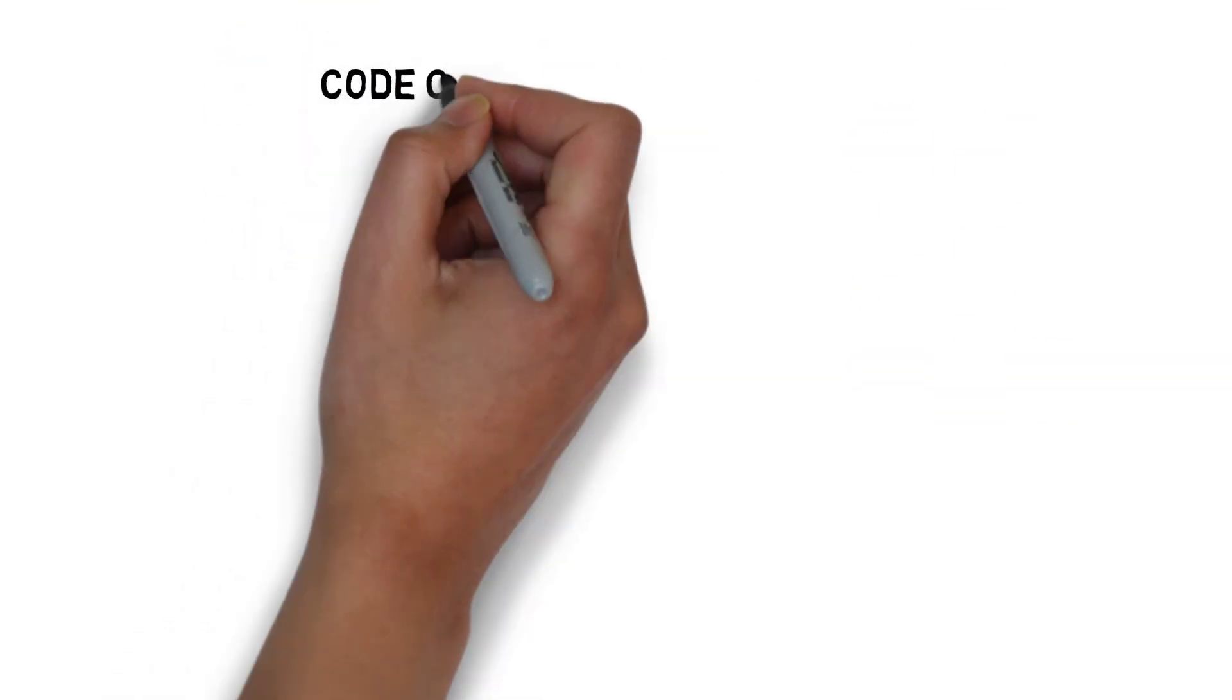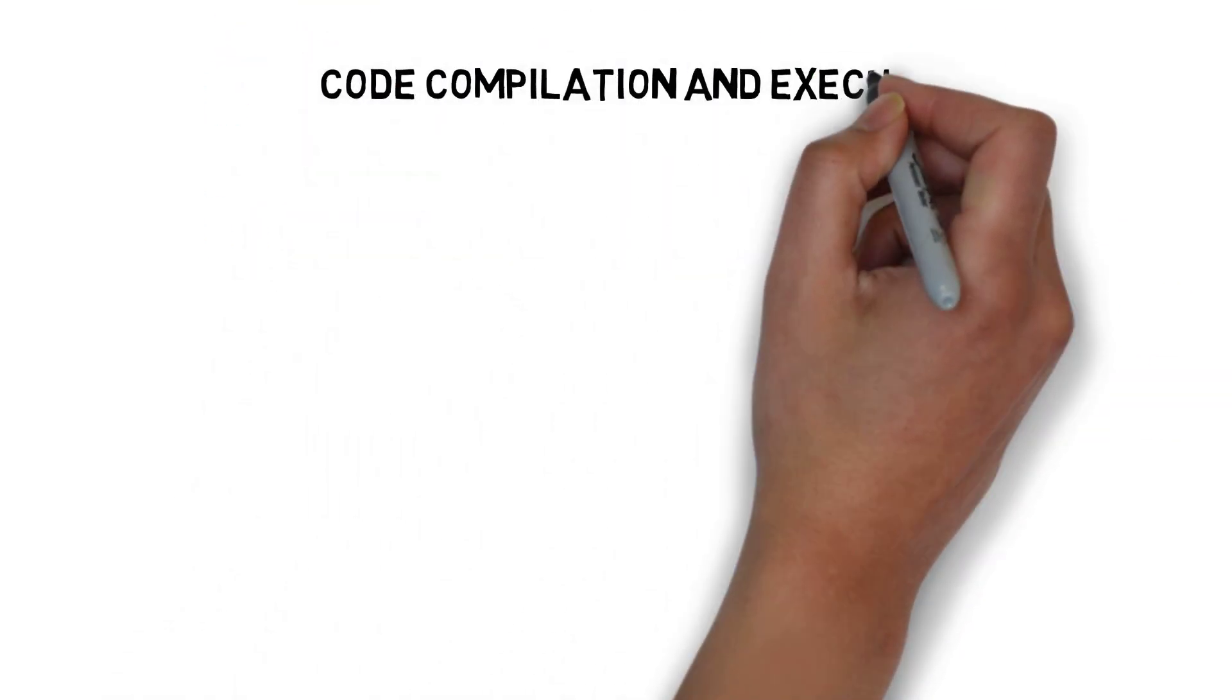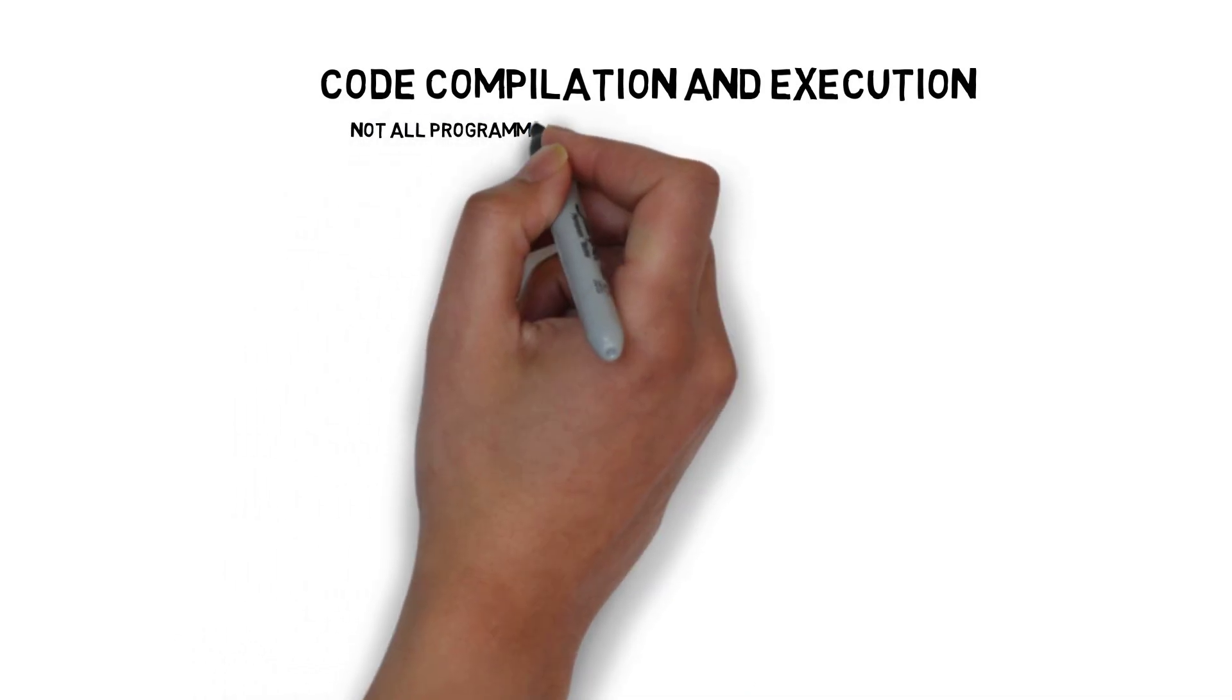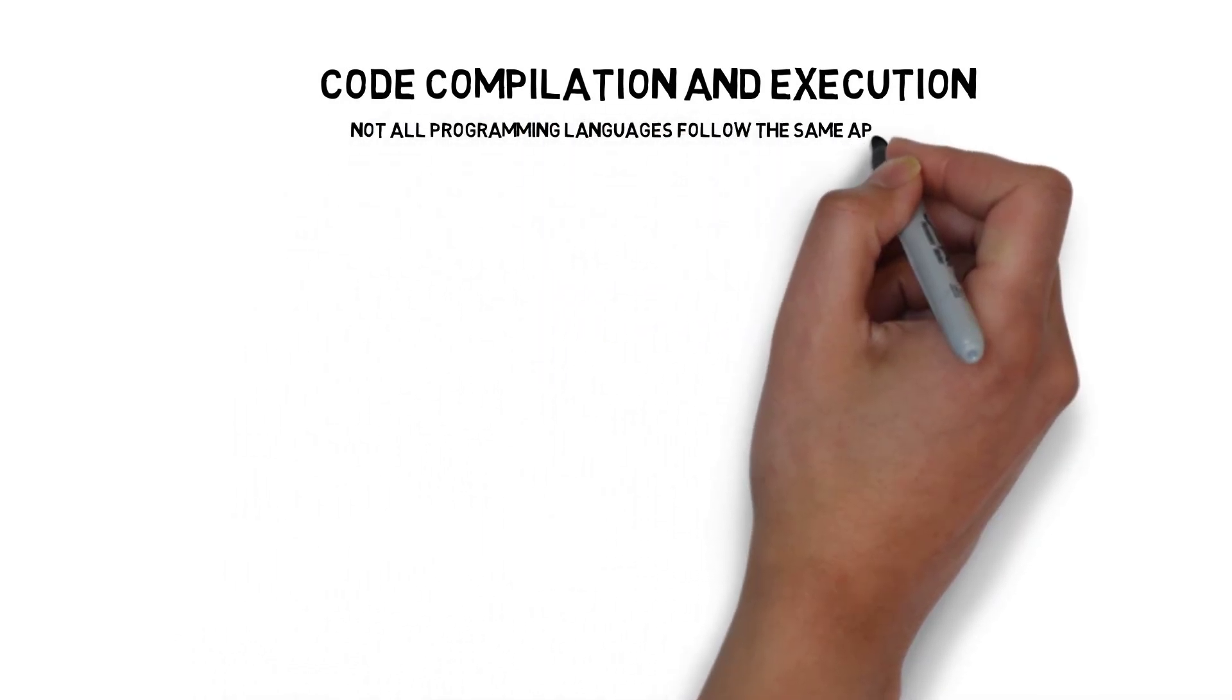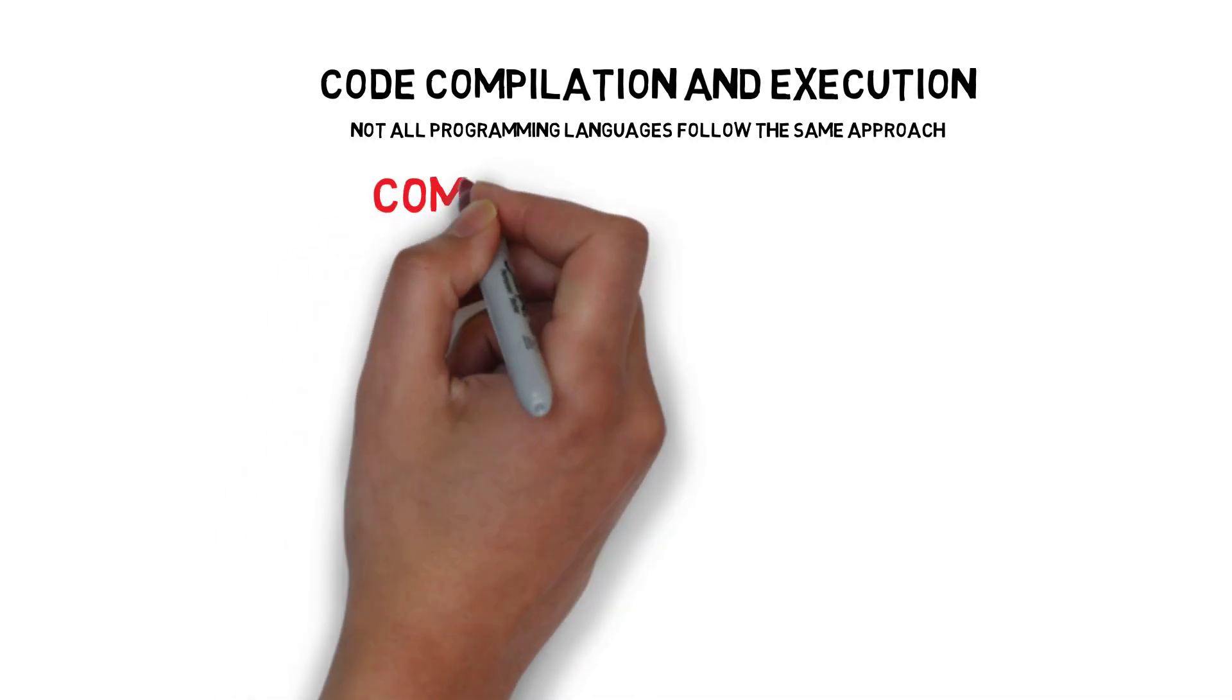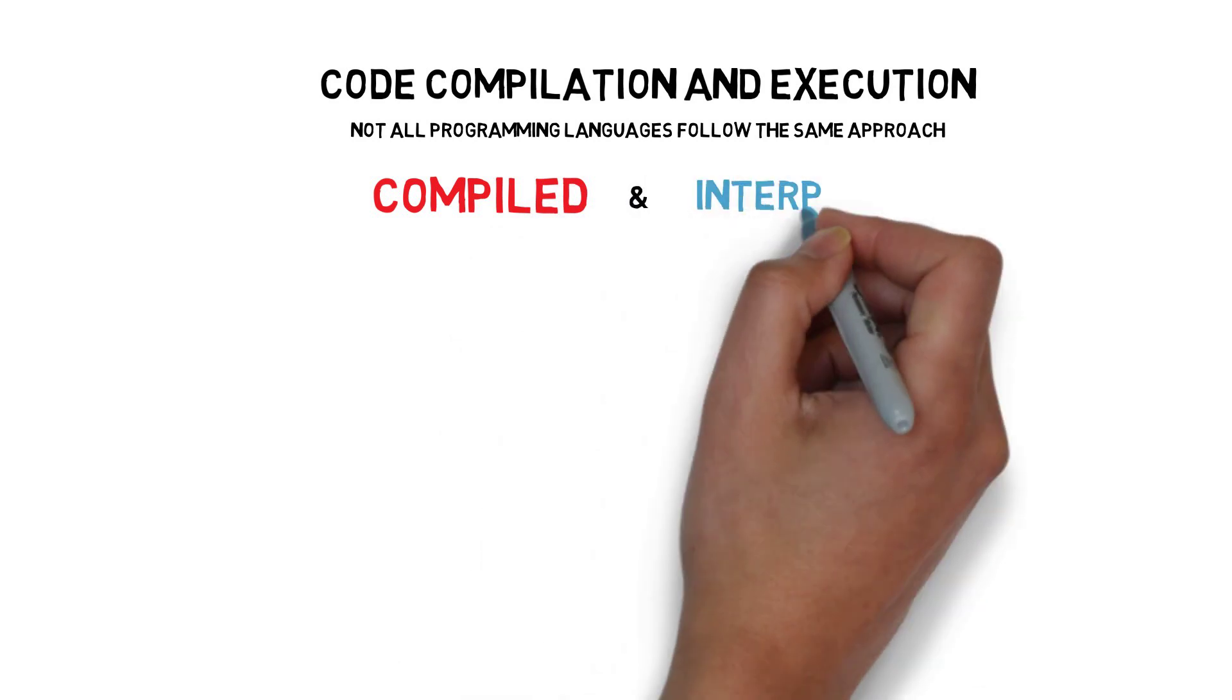When it comes to code compilation and execution, not all programming languages follow the same approach. One of the common, although not ideal, ways to differentiate them is to split them into two groups: compiled and interpreted languages.